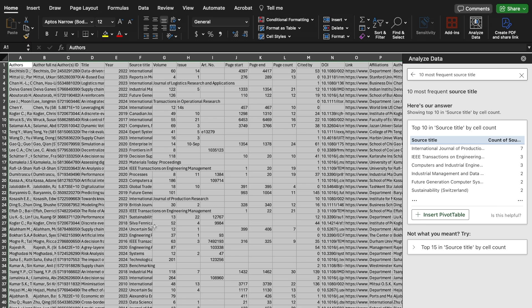Most of the time, descriptive analysis needs to be done within the Excel sheet — for example, year-wise publication, number of articles published per journal, authors, and most frequent authors. You can work with this demographic or descriptive information for descriptive analysis of your data. This is the first step in working with Microsoft Excel, starting with data filtration and then descriptive analysis using the Analyze Data tool.